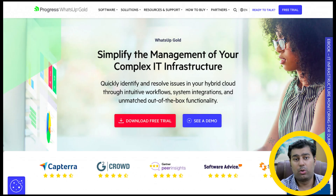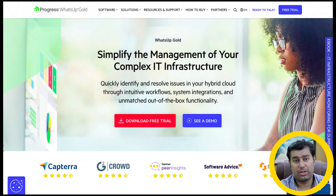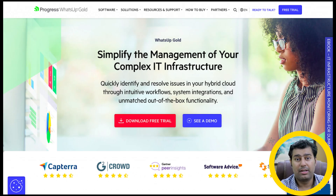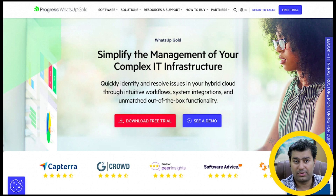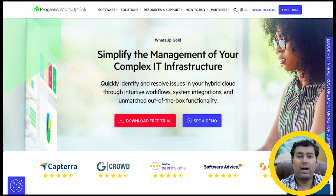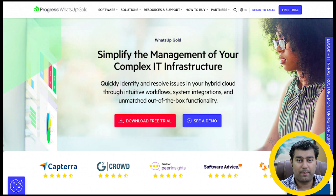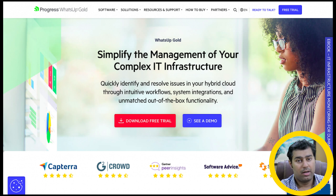Seventh is WhatsUp Gold, developed by IPSwitch, acquired by Progress Software in May 2019. It lets you find and fix network problems fast, usually before end users notice. It provides automated workflows, network capacity planning, and hybrid environment monitoring.